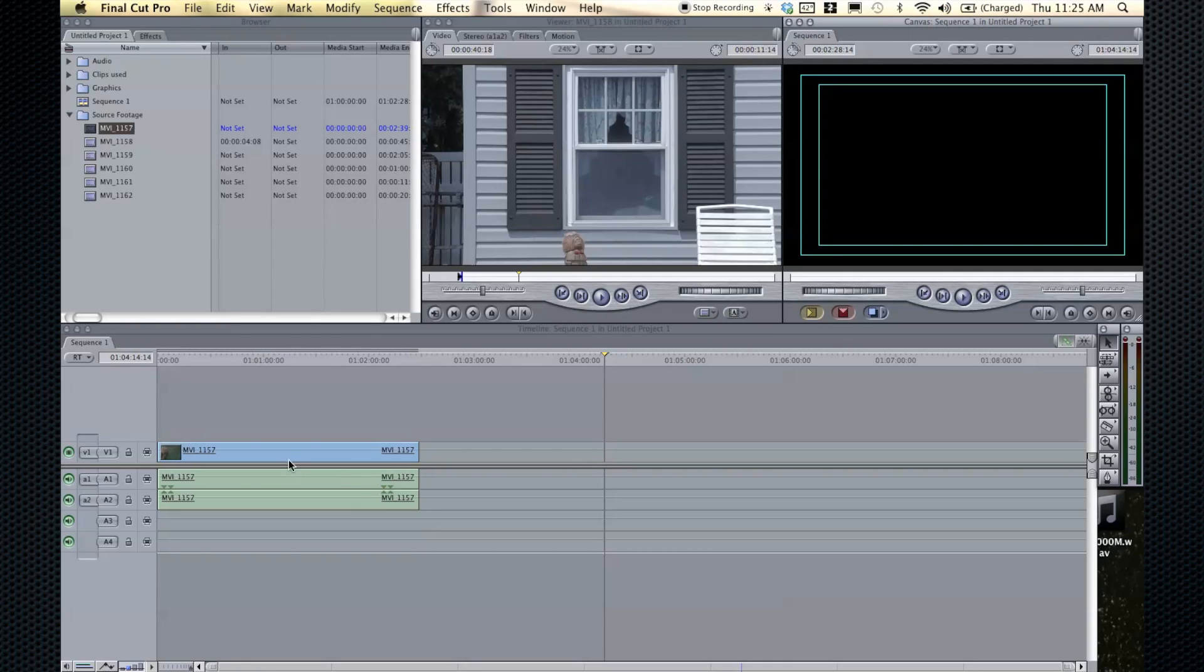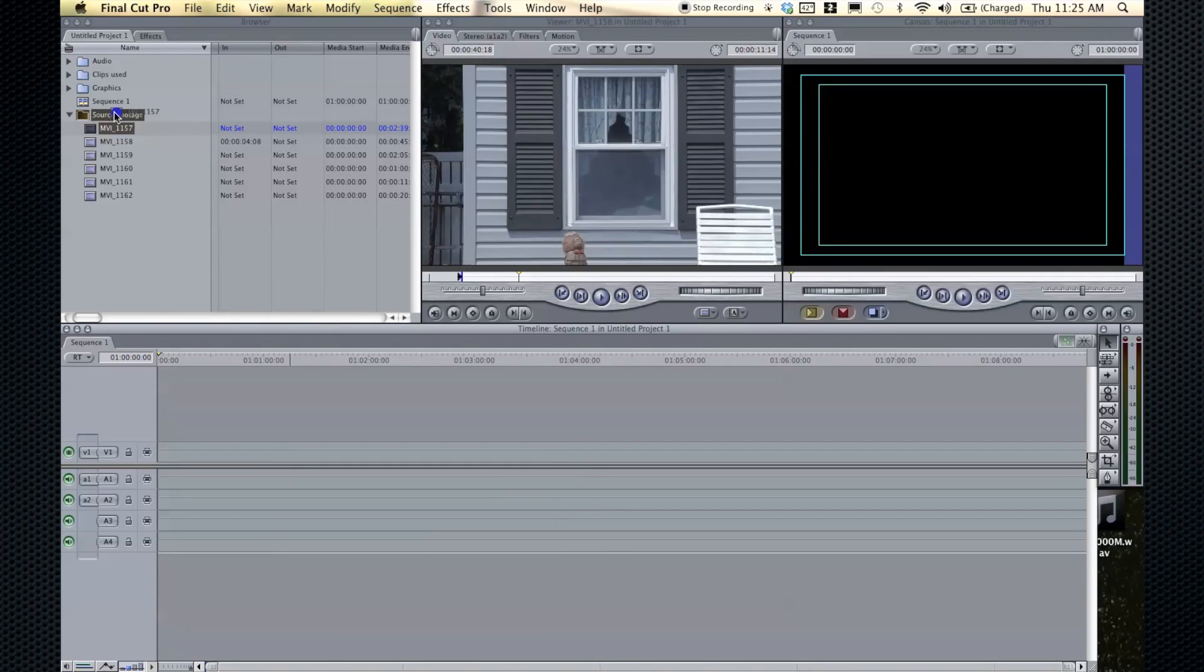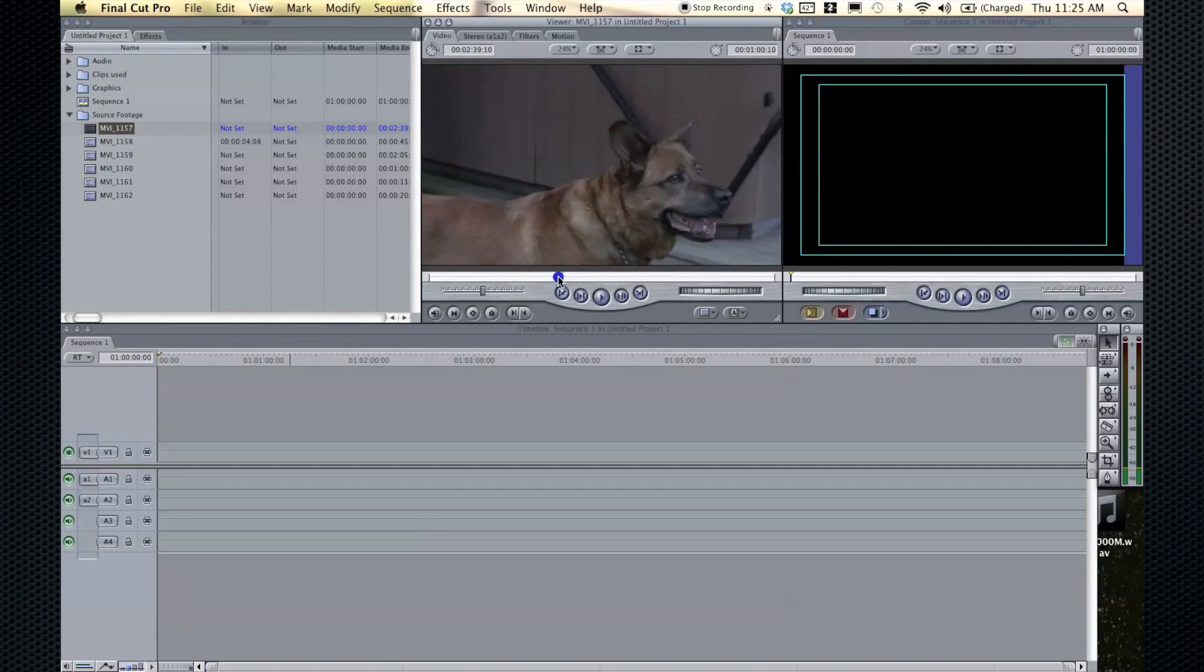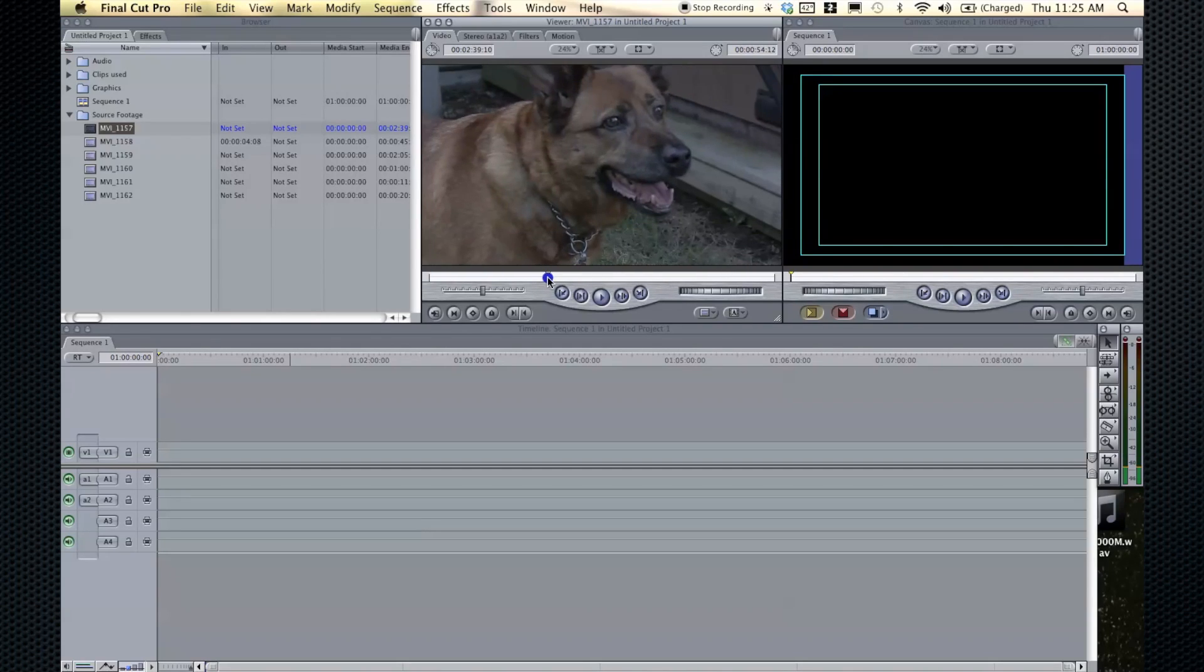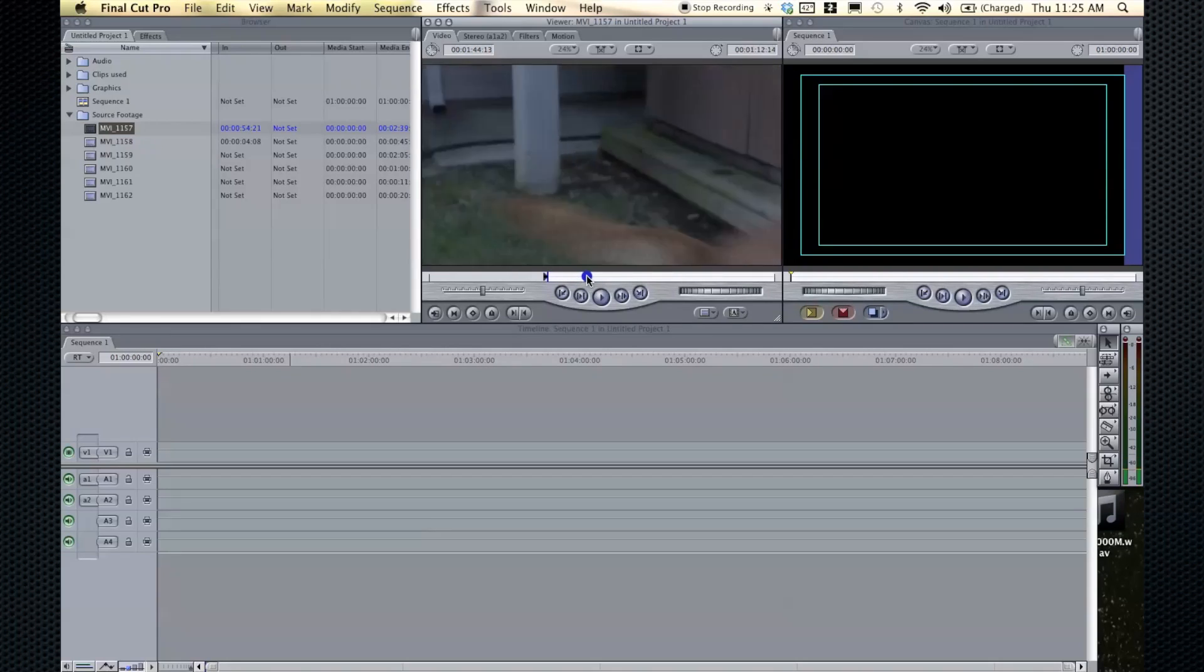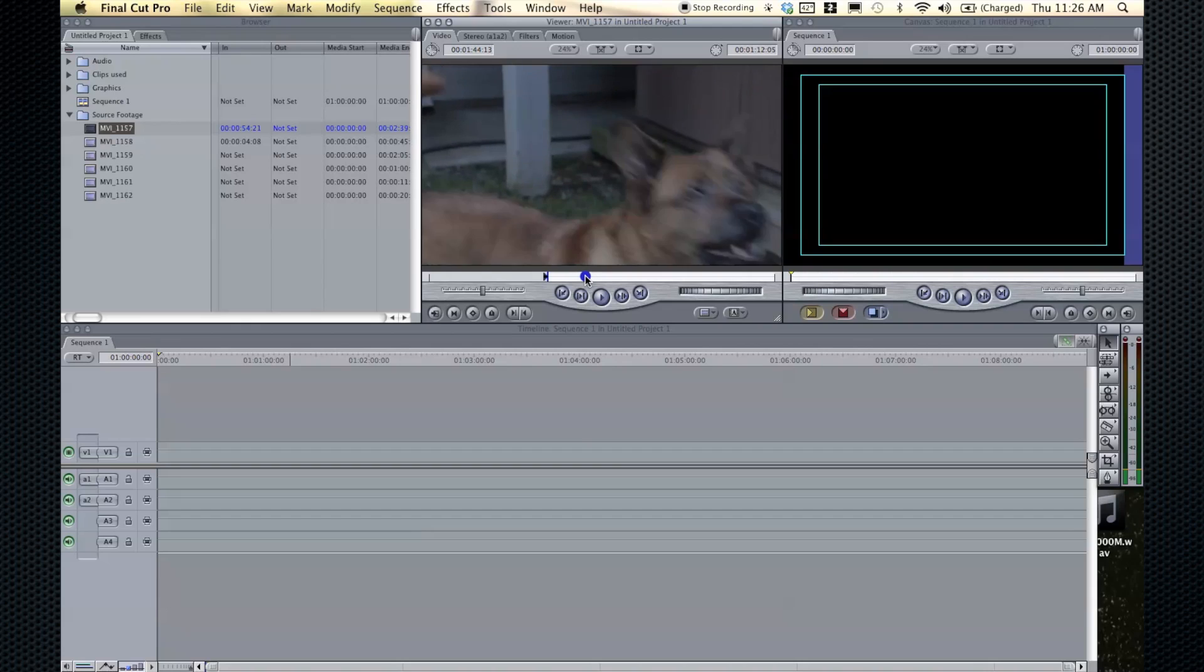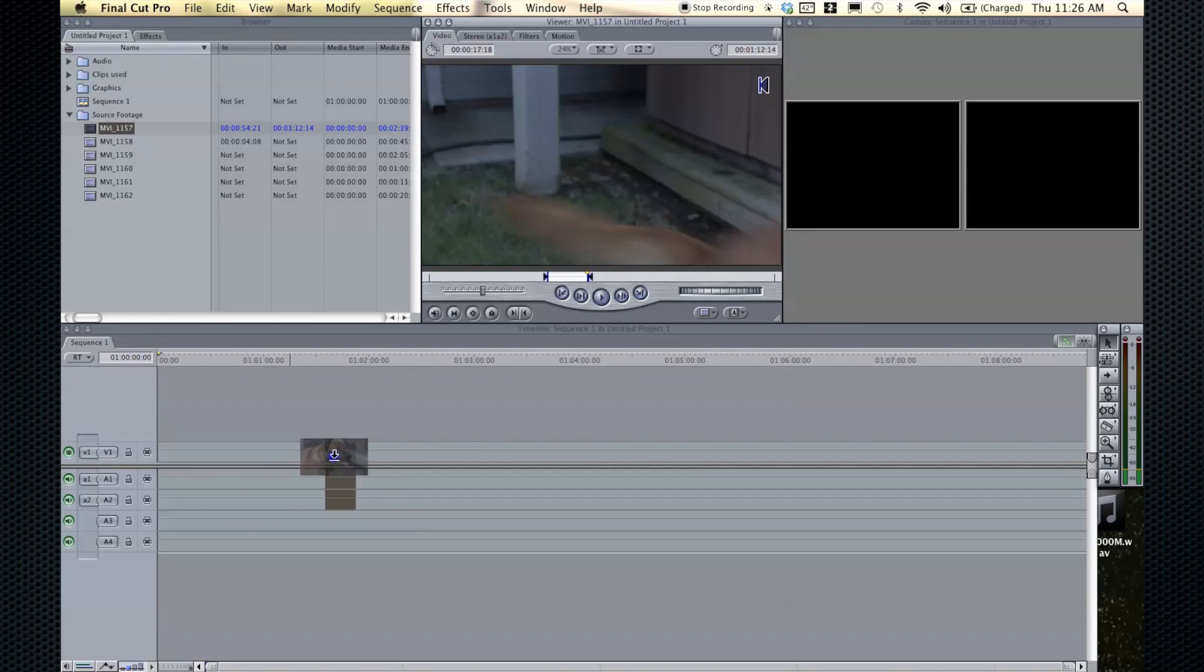Another technique, which is the one that I usually use, is you can skim through your clip. Let's say we want to start it right here. You set an in point, which is I. The shortcut key for in points is I and for out points is O. So you set an in point, you skim along, we'll go up to right before she runs. That's the same dog that is panting from the thunderstorm, by the way. We'll say we go to there and you set an out point.